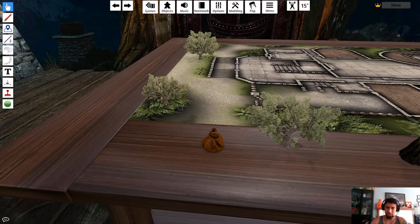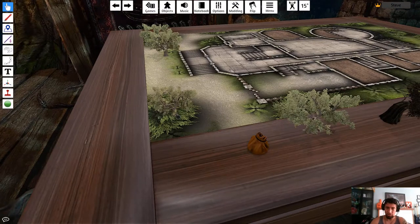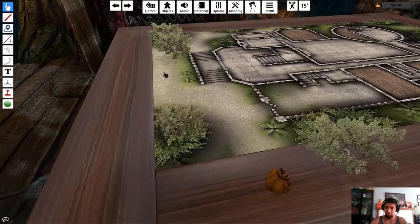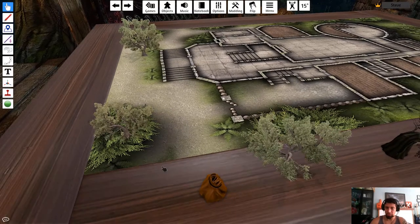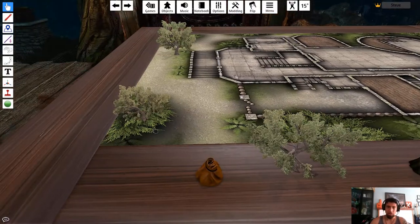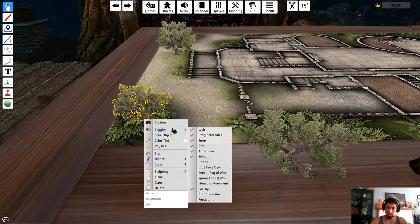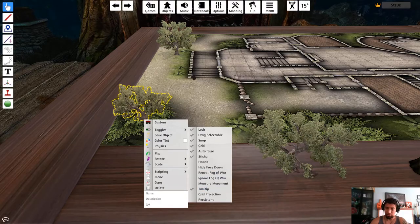If you want an object locked down, hit L on it — that locks it. Once locked, you can't select it without right-clicking. This is useful when playing with others so people don't accidentally grab and move things. You can also right-click and go to Toggles to see Lock and other options.